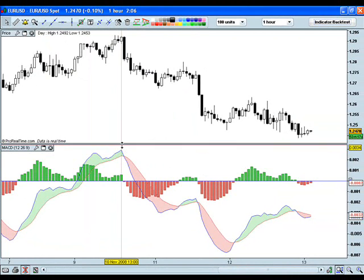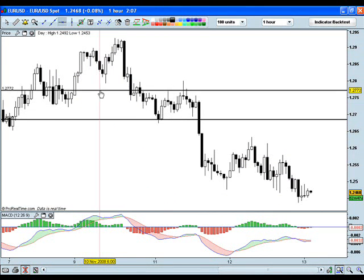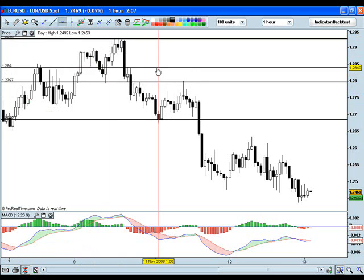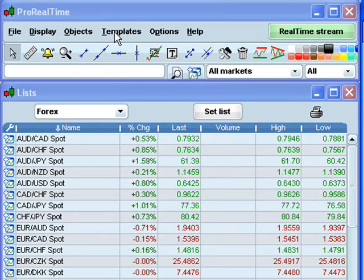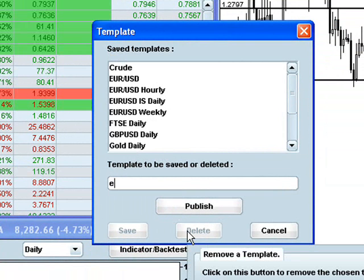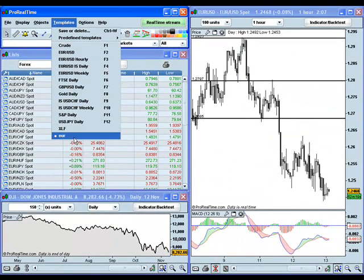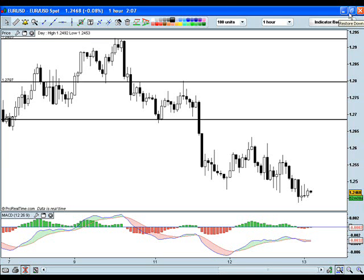Say you have some support and resistance lines on the chart that you want to save so that it will launch next time with the lines and indicators saved. What you would do is minimize the chart and then select templates, save, and that will be there in your templates for the next time you log in. You can also make templates out of multiple charts, which is what we're going to look at in our next lesson. As always, if there are any questions or comments please feel free to leave them in the comments section below, and good luck with your trading.